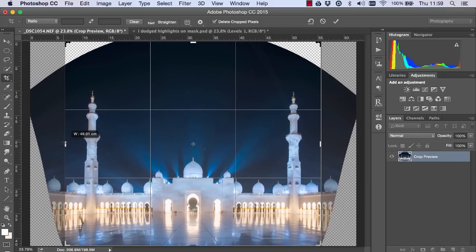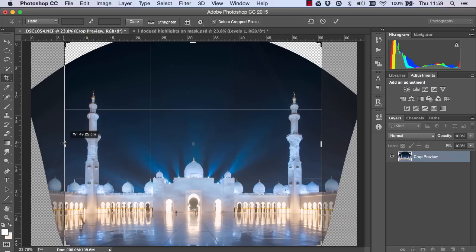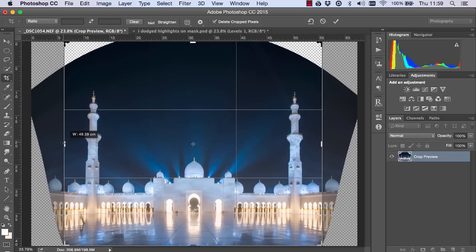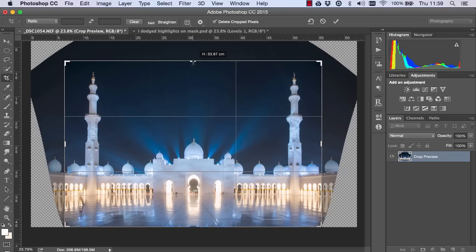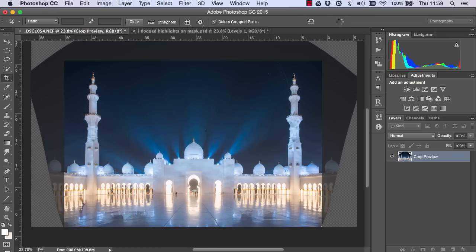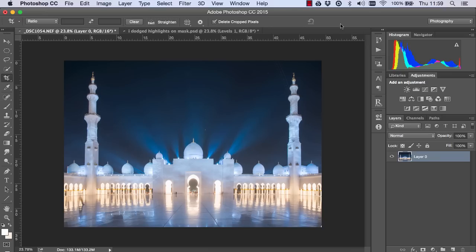I'll just try and line this up so it's roughly equal to the one on the other side and bring the crop down and press OK. And now we have a corrected image.